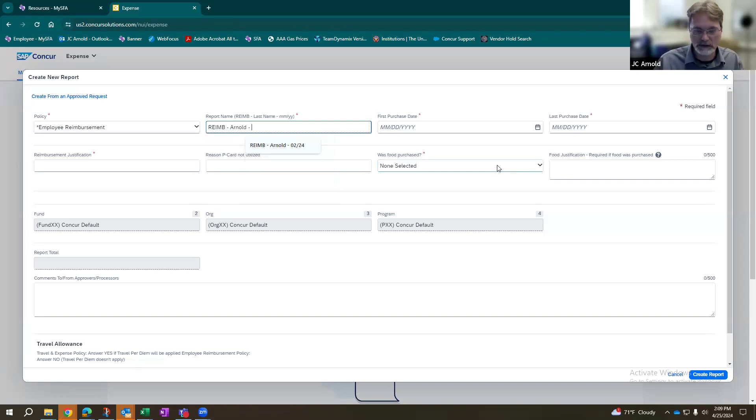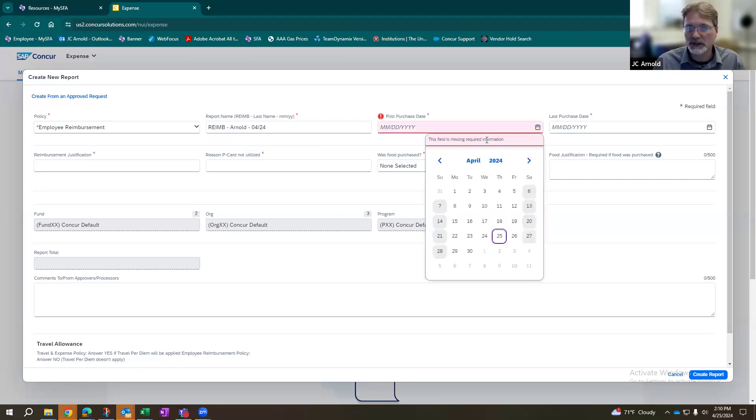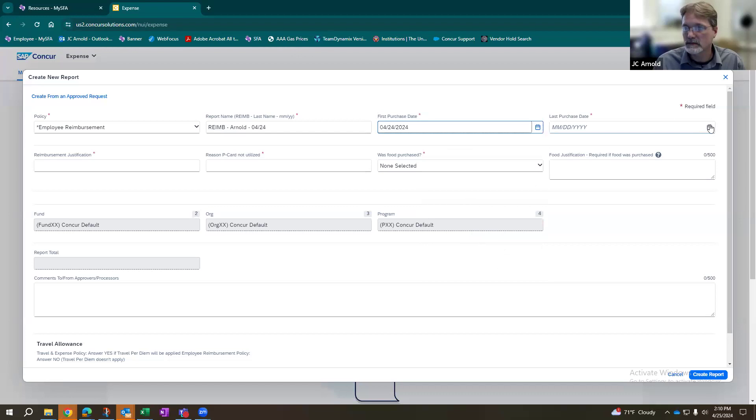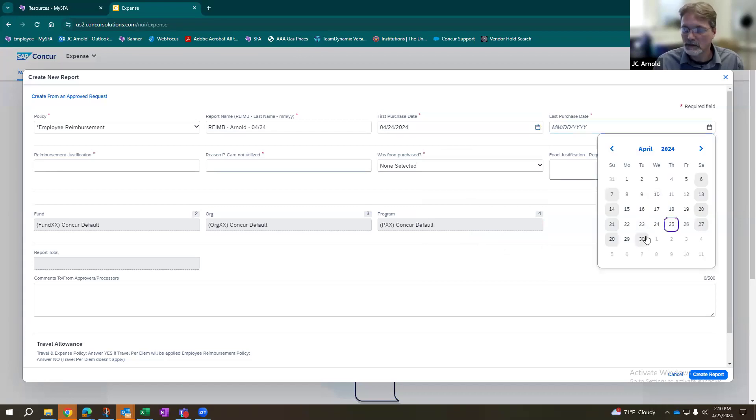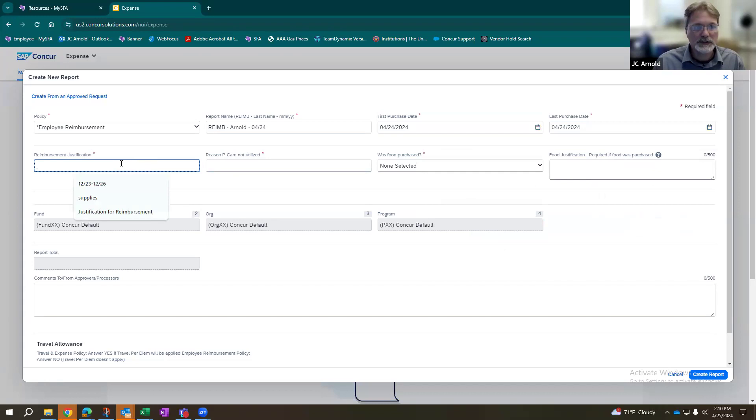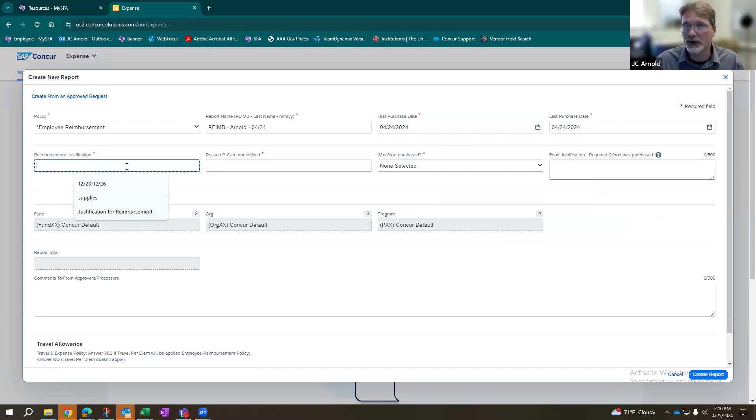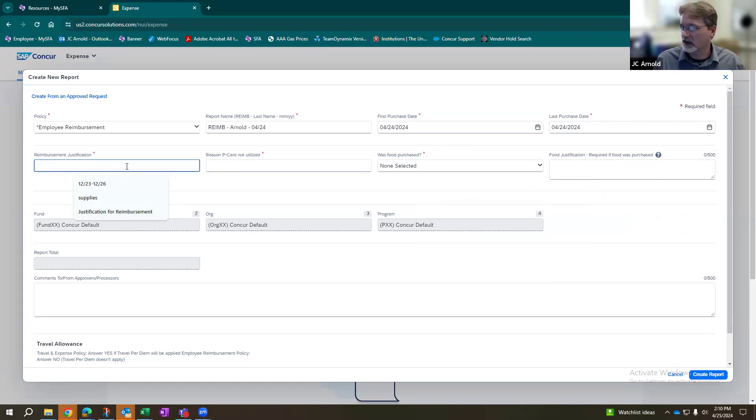And then you're going to put in the purchase date. So if I made a purchase yesterday, that's what the date we're going to put in here. Reimbursement justification. What is this particular purpose? What is the reason for that particular purchase there? Just like you would on any other P card report or travel report, we're going to know why is this purchase necessary? How is it for the university or for your particular department?